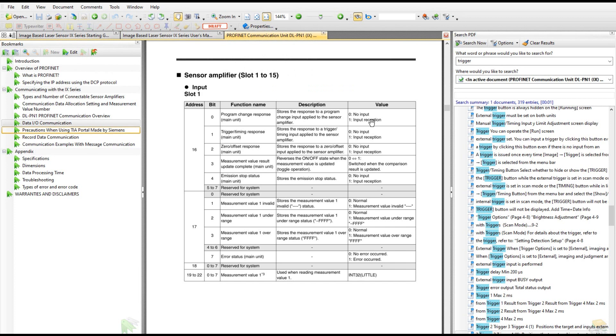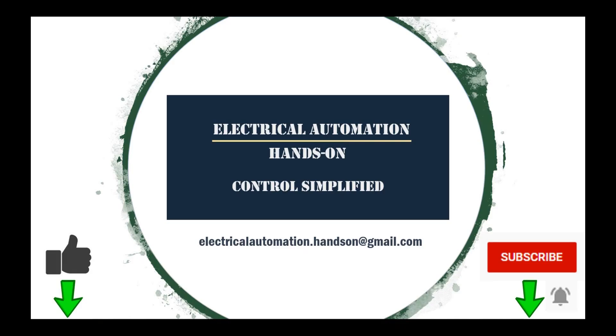Currently we downloaded the IX series manual, getting started guide, and the PROFINET module DLPN1 manual. Also we need to download the GSD file. Thank you for watching this video. Please give a thumbs up. If you like to watch more videos in my channel, please subscribe. See you in the next video.